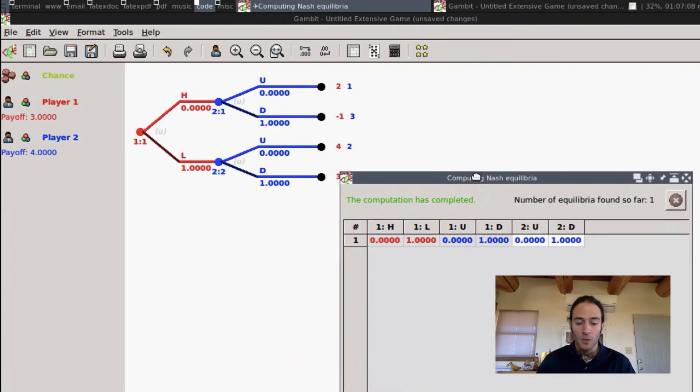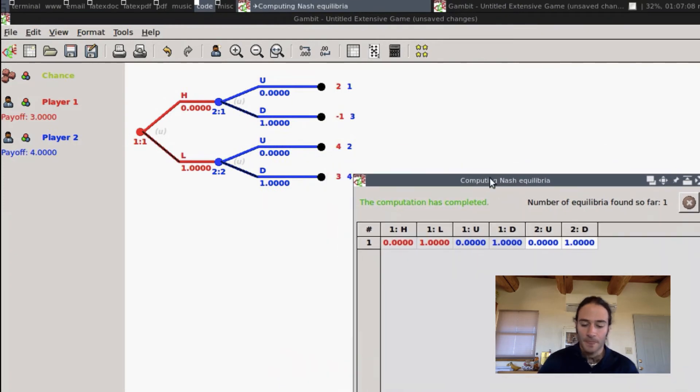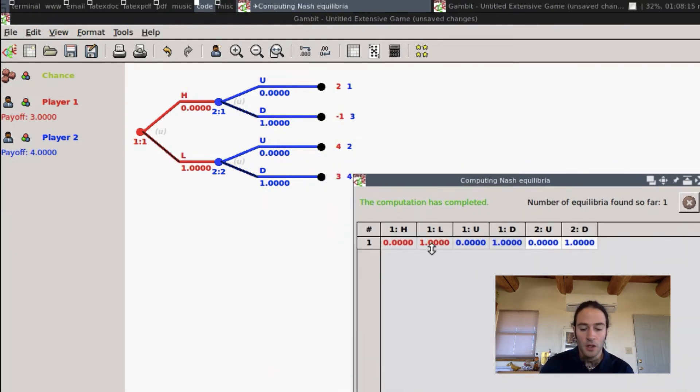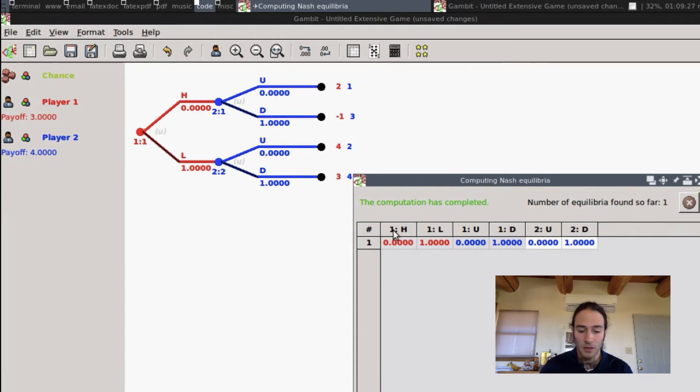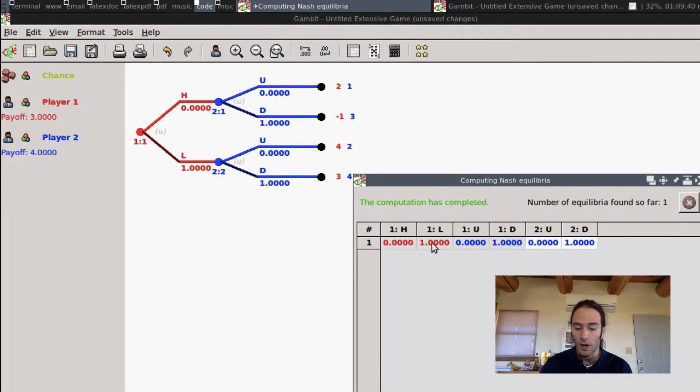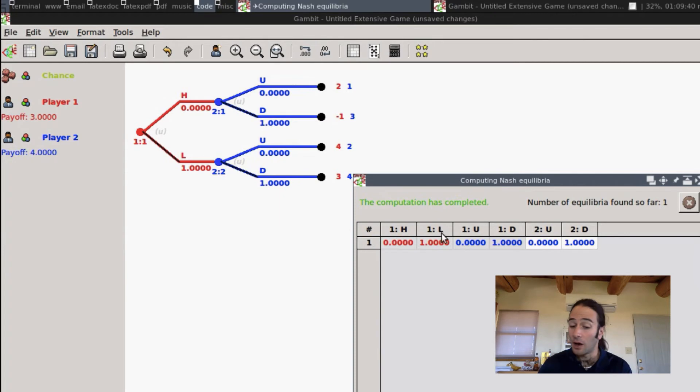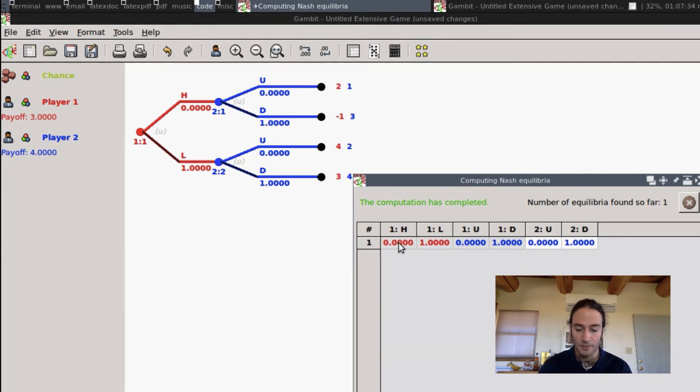So what does this say? So remember, red is Player 1, blue is Player 2. So this says Player 1, at information set 1, that's what this 1 means, he should play L with probability 1, and play L, which means low, with probability 1, and H, which means high, with probability 0.